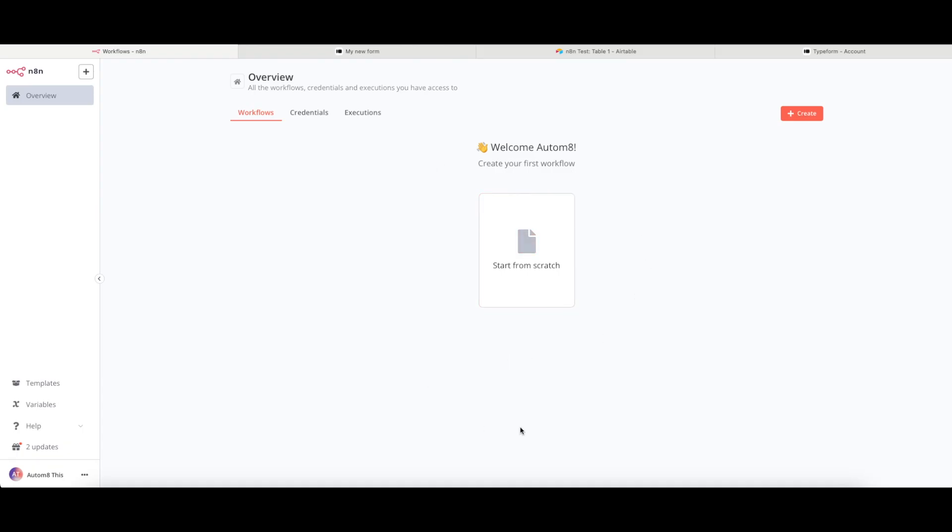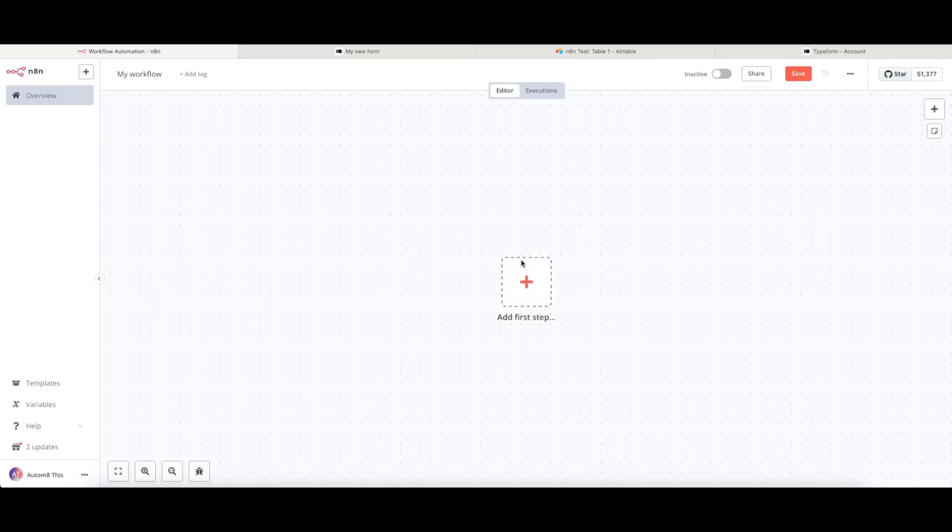If you have just logged in, you are going to find that you have got this start from scratch button, but you can also click the create button anywhere here or here to create a new workflow. So we are going to start this from scratch.